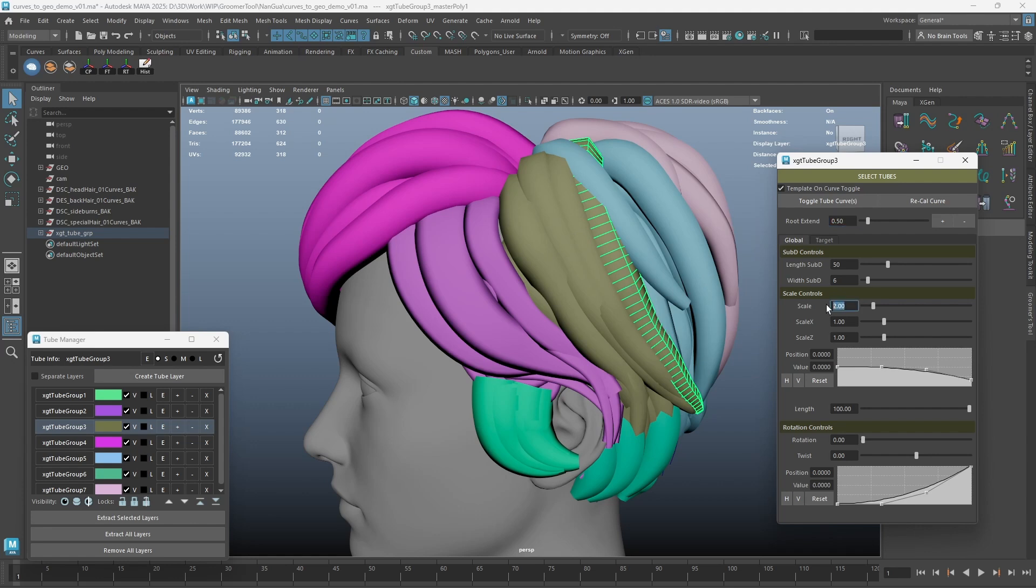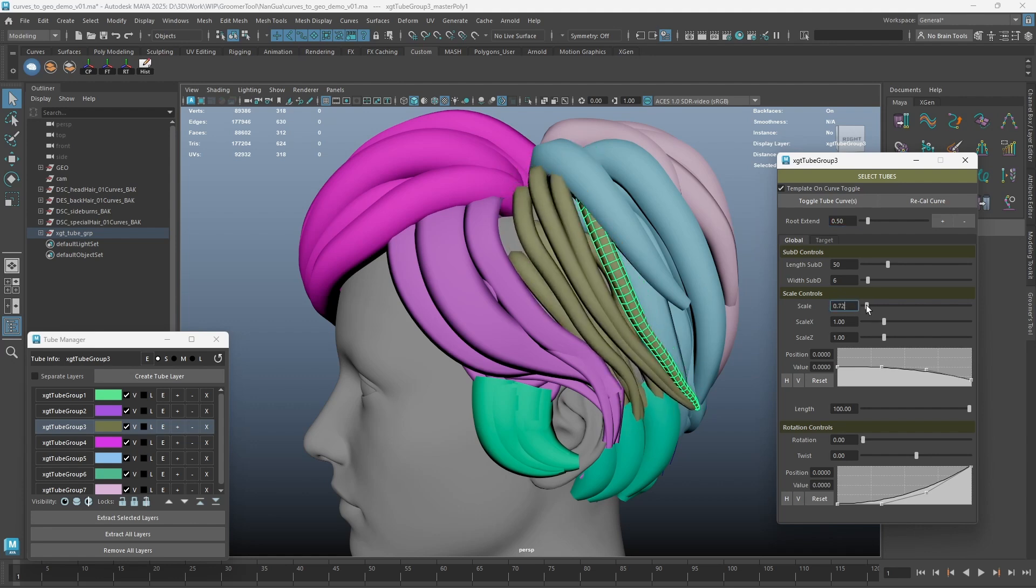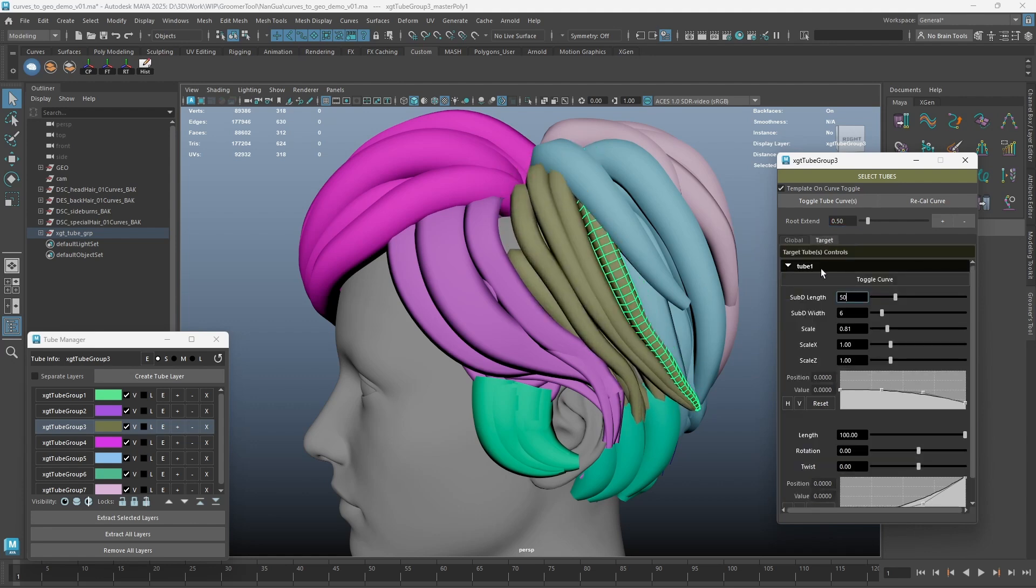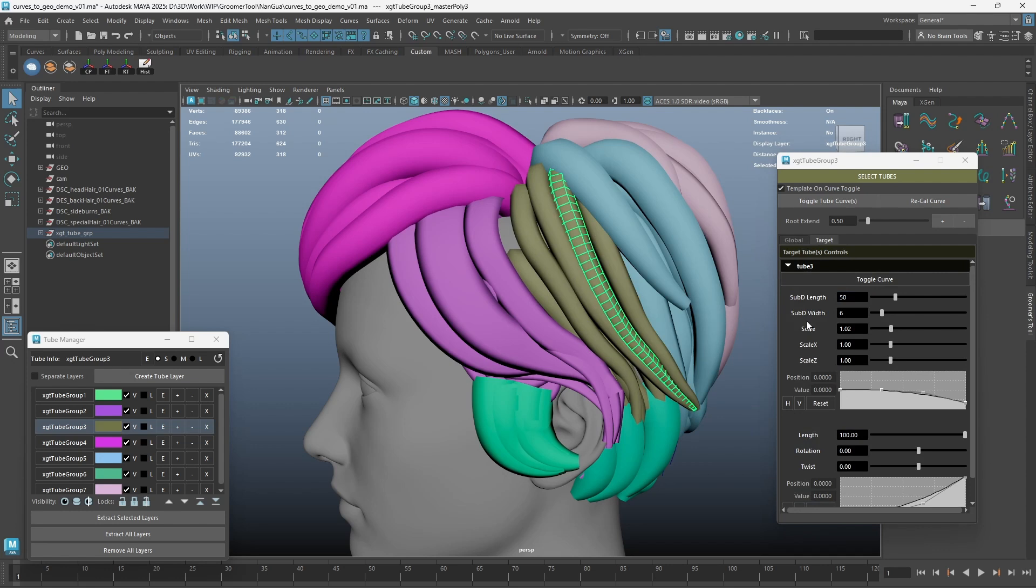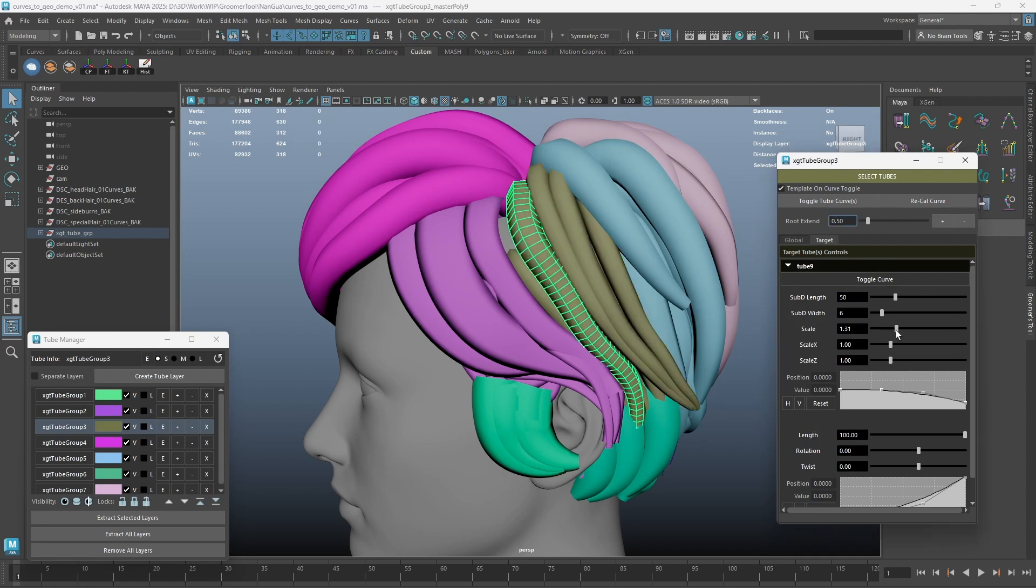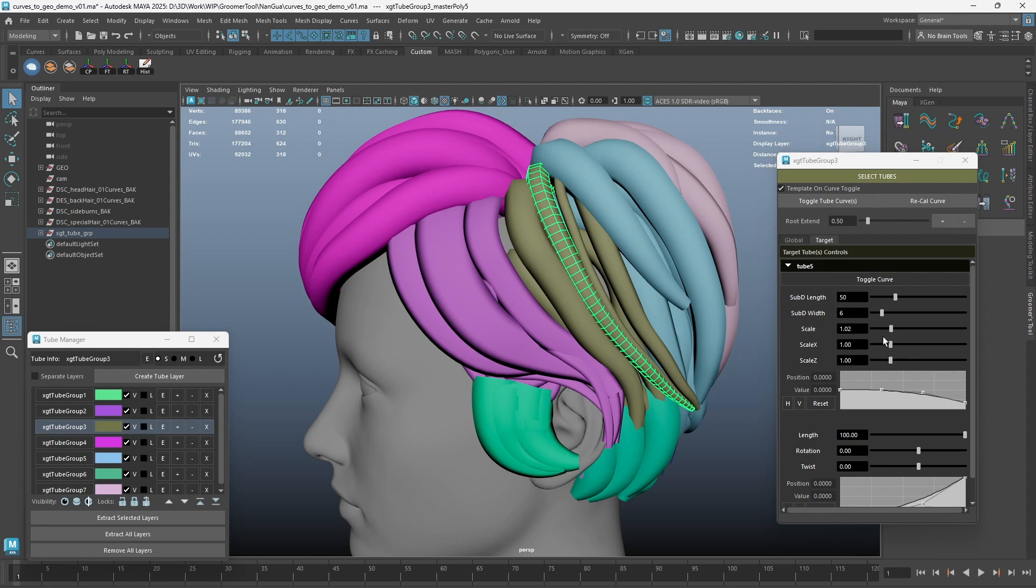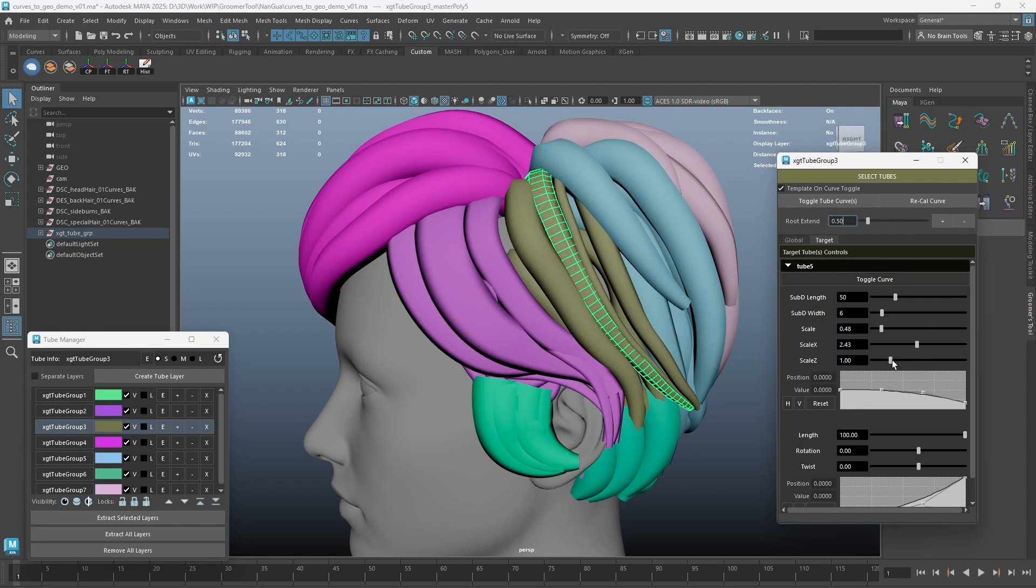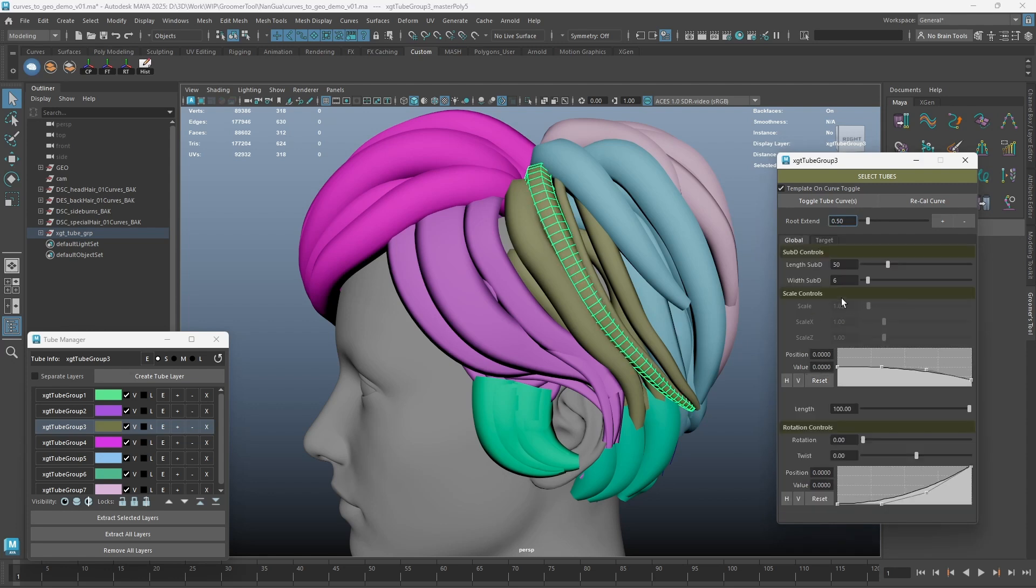Please note, when you unlock an attribute, the setting will overwrite to all the geometries. Just to show you more of this update, I am going to change a few more settings in the Target tab. Basically, if there's any change in the Target tab of a layer, the global setting of that layer will be locked.